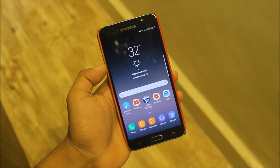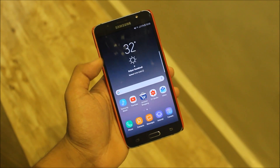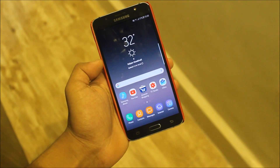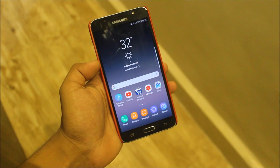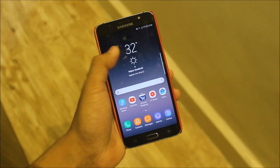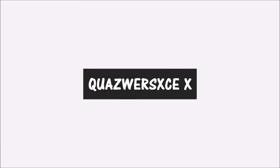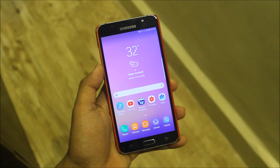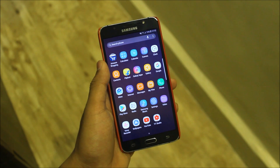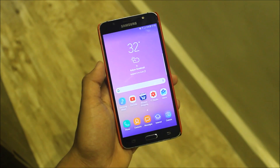Hey guys, in today's video I'll be reviewing World OS version 2 for the Galaxy J2 2016. So without wasting more time, let's start. In World OS 2 we are getting the asset ported apps.